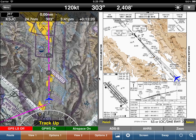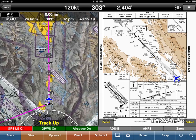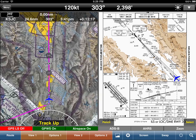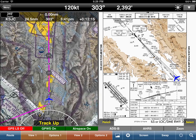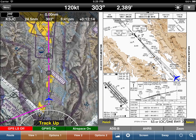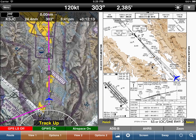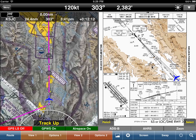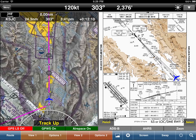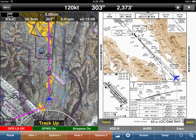In WingX Pro 7 version 6.8.1 we added pencil mode. It's very simple to use. Anytime you're displaying an airport diagram, approach chart, SID or star, you can simply tap on where it says pencil in the bottom left.